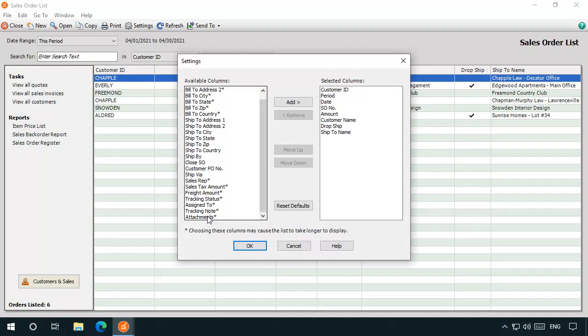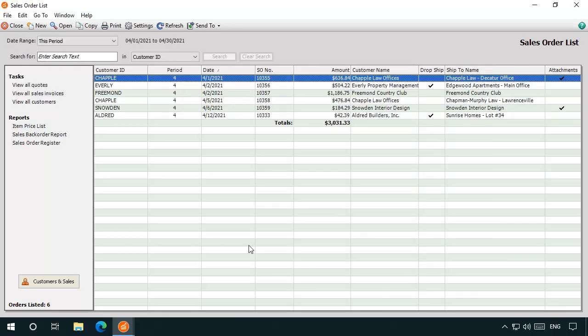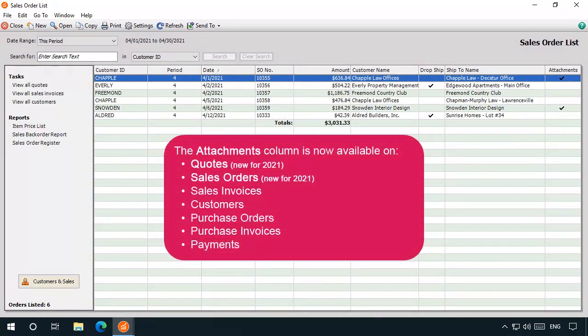In Release 2020, attachments were added as an optional column to select list windows. This column allows you to quickly determine which record or transactions have documents or files attached to them. In 2021, the Quotes and Sales Orders lists now include this column.